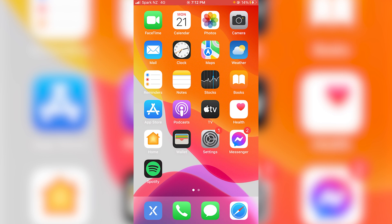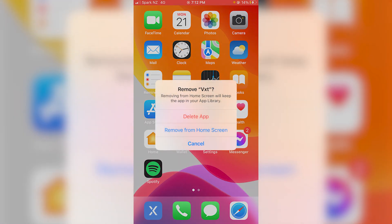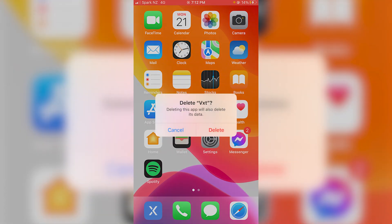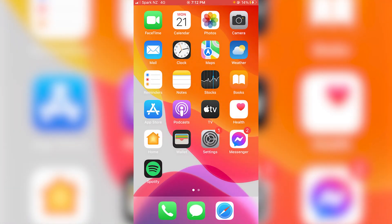If it still fails then the next step is to uninstall vexed and reinstall it. So I'm going to press and hold on the vexed icon, remove app, delete app, delete. And then once that's done I'll jump into the app store, reinstall it and log back in and see if my calls work as they should then.